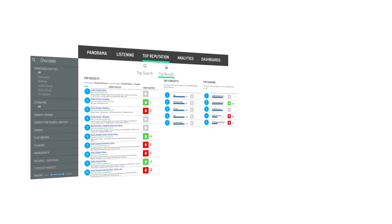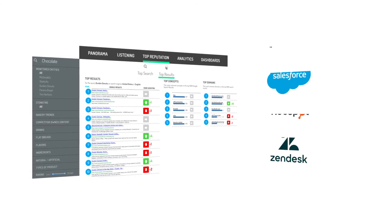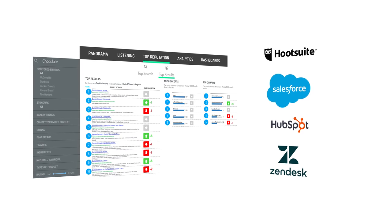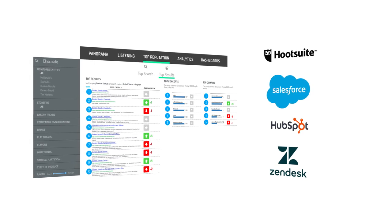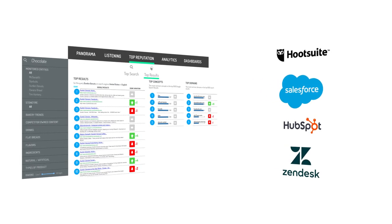In addition, to answer customers' demands for a unified single source of information, DigiMind partnered with the world's most popular social solutions to power engagement even more.